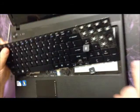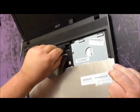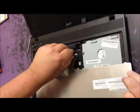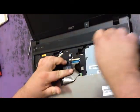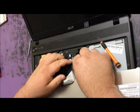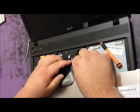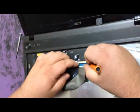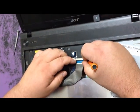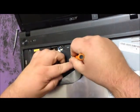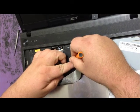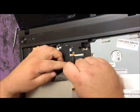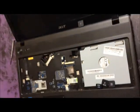Once it's pried up, you'll see the ribbon cable. Take a screwdriver, pull it forward, pull this side forward, pull the ribbon cable out.